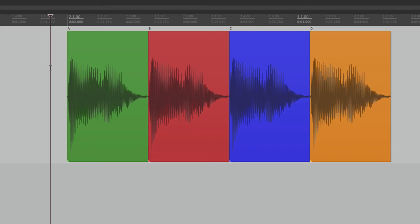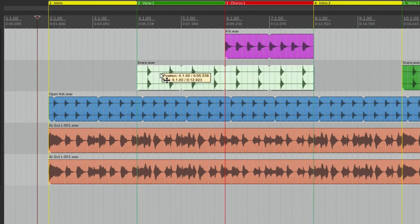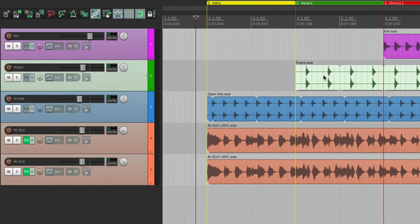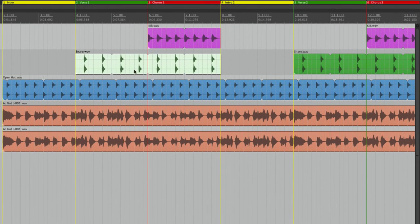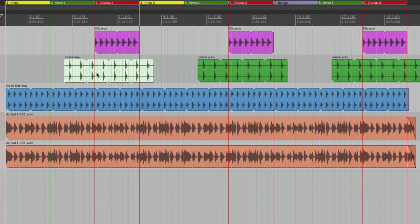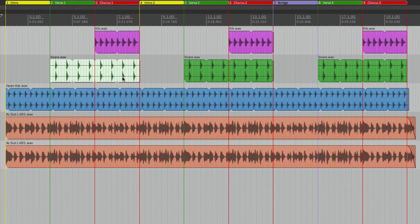Now let's check out all-track ripple editing mode. With multiple tracks, normally just the grabbed items move. In single-track ripple mode, moving an item causes all items on that track to move together — we can zoom out to see this. All the snare items from the one we grab and to the right move together.